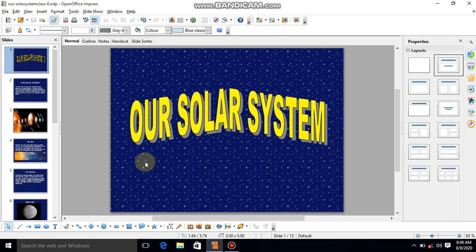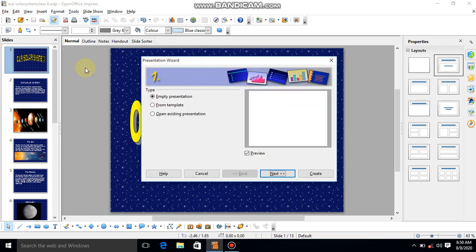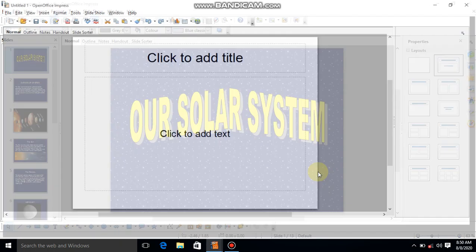I am giving you instructions on how to start this presentation. For a new presentation, you will start the presentation wizard — open OpenOffice Impress and this wizard will appear. Now choose 'Empty Presentation'. I am just choosing empty presentation, so now click 'Create'.